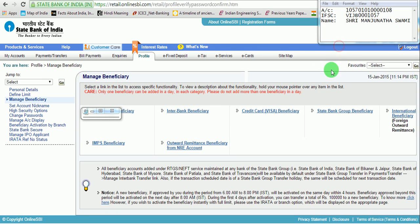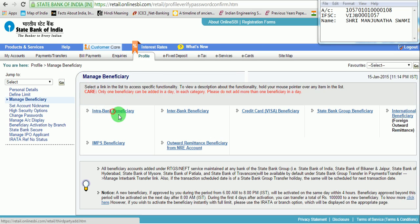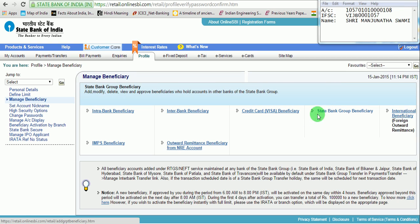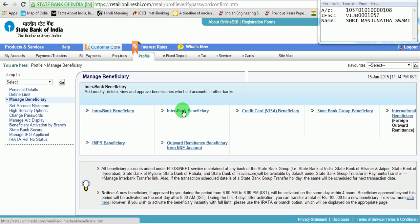This will take you to the Manage Beneficiary window. Under Manage Beneficiary, you have options for Intrabank Beneficiary, Interbank Beneficiary, and State Bank Group Beneficiary. Under Intrabank Beneficiary, you can add, modify, delete, view, or approve beneficiaries who have accounts in State Bank of India only. Under Interbank Beneficiary, you can add, modify, delete, or approve beneficiaries who hold accounts in other banks like ICICI Bank, Axis Bank, Citibank, etc.